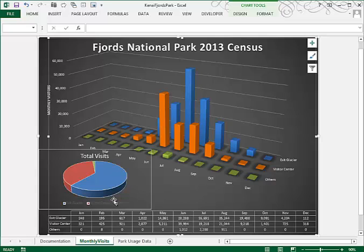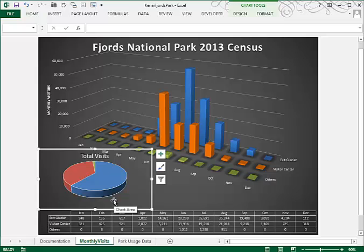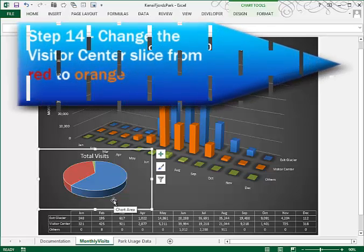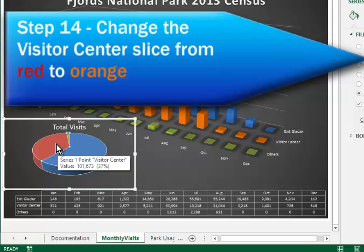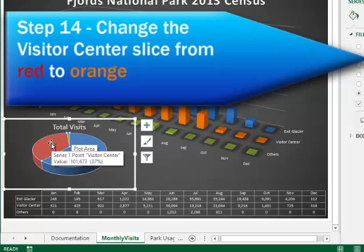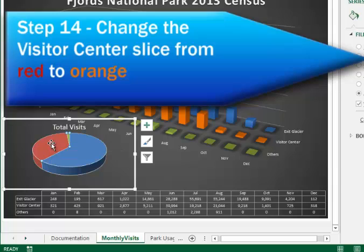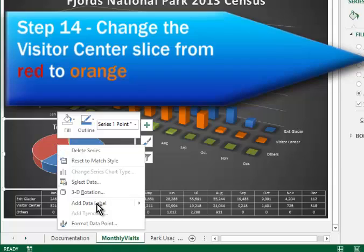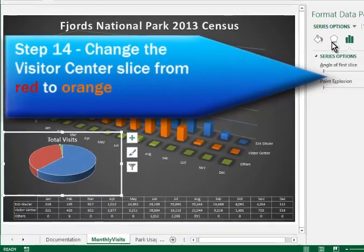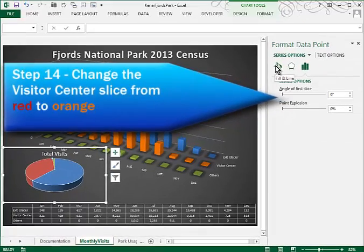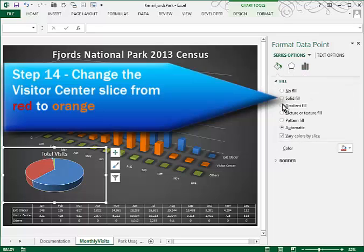They tell us to remove the legend. So I'll click on the pie chart legend and just press delete. And they want to change the color of the visitor center slice to orange. To do that, I'll click on the pie itself. Now this selects all of the wedges. We just have to click again to make sure that we've only selected this red one. And then you can right click and format that data point. One of your choices is your fill color and we'll make it a solid fill and an orange.